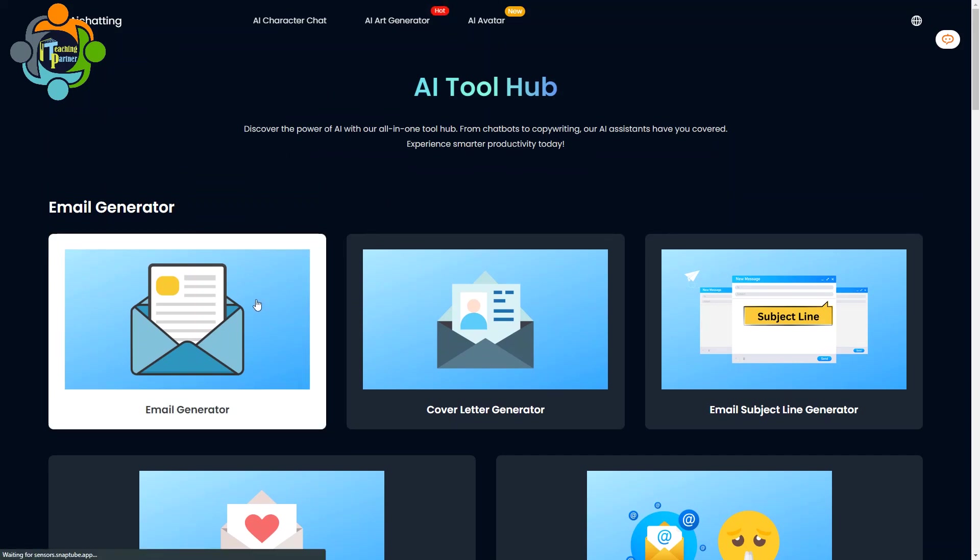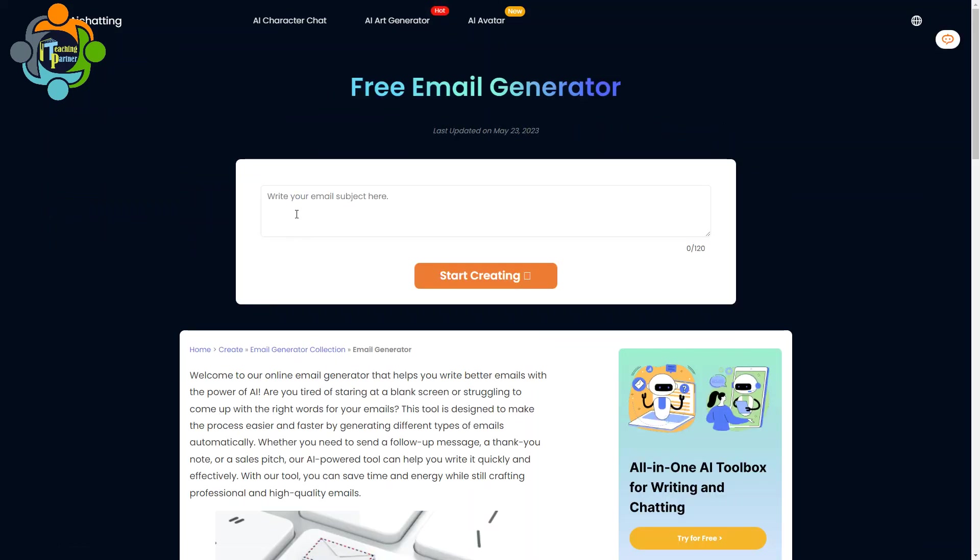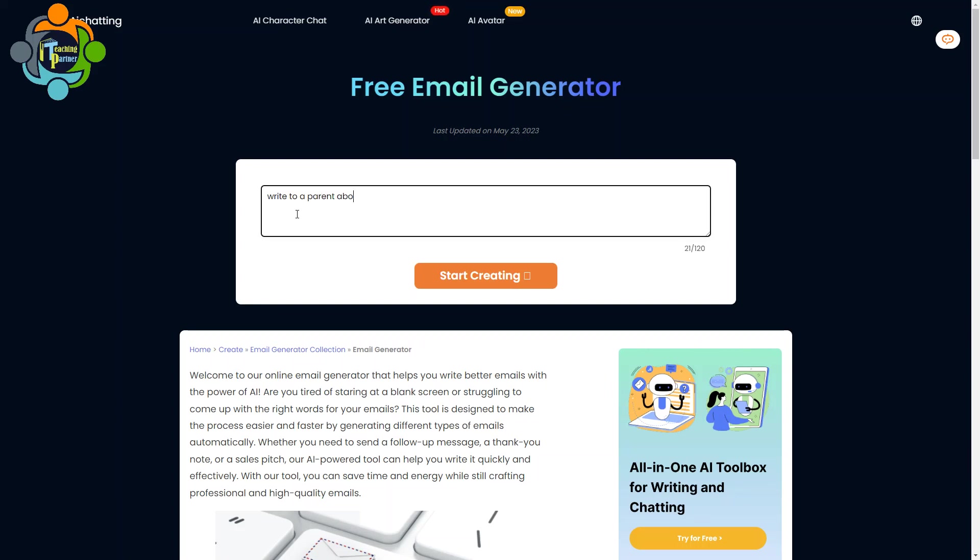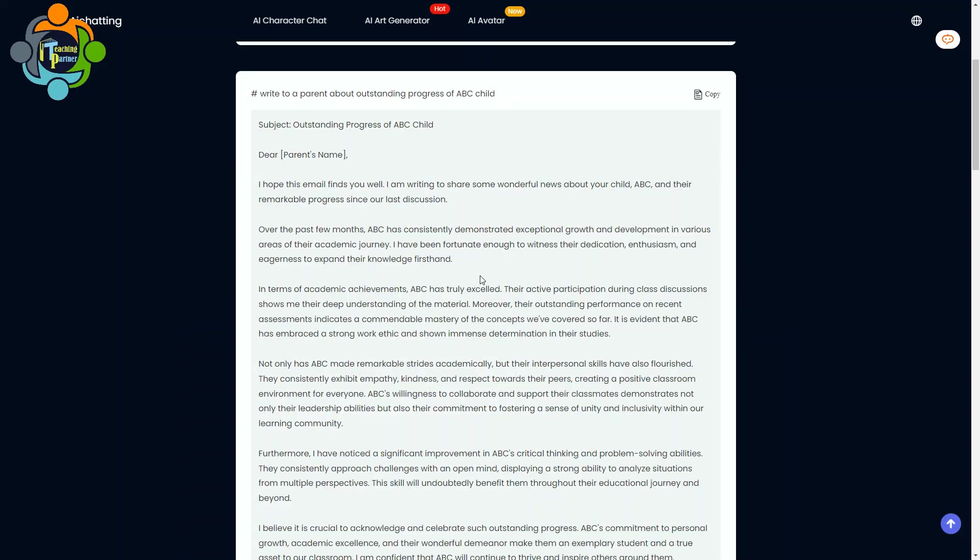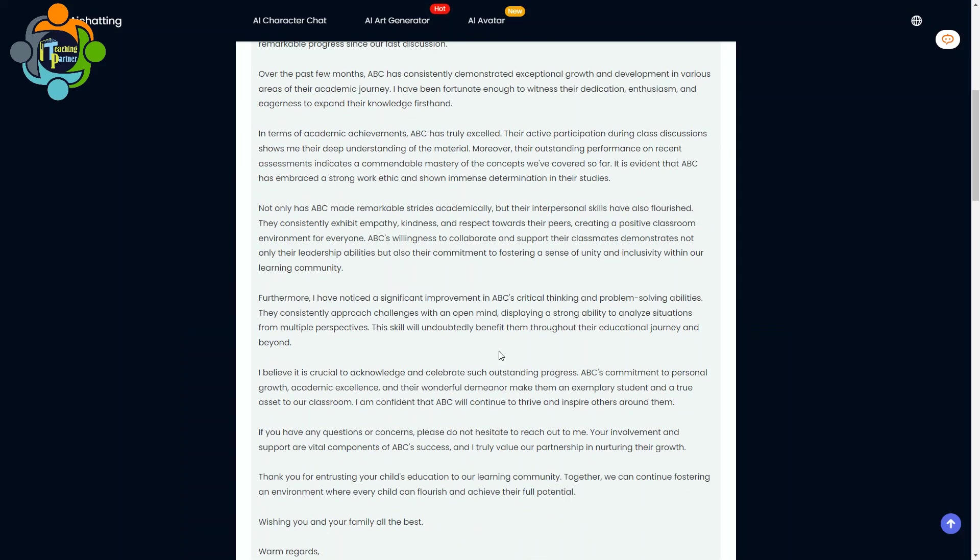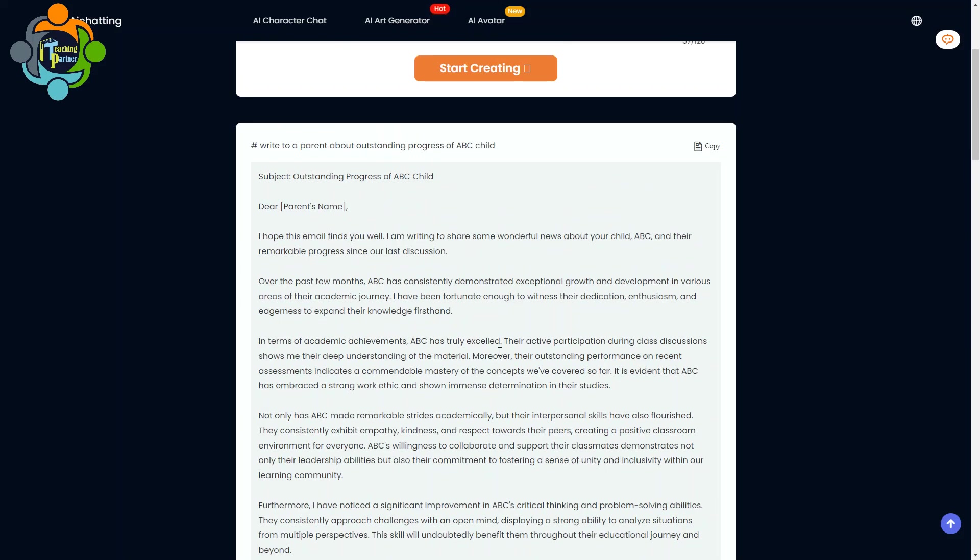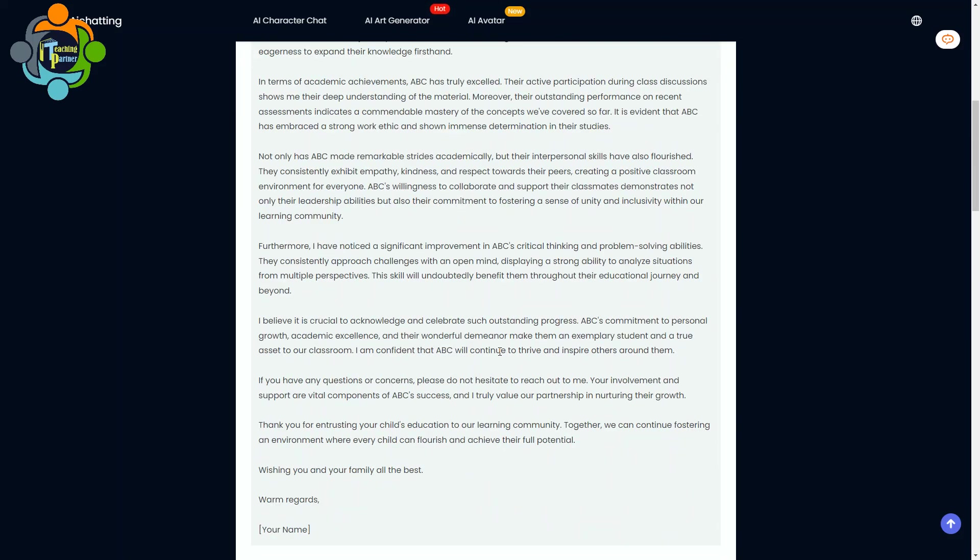So let's talk about the email generator. For example, you want to inform the parents about the progress of the child and you want to write an email. Write to a parent about outstanding progress of ABC child. I'm just writing a random topic, but you can make it more specific according to your requirement. So when you click on start creating, you can see here AI generated a detailed email. So I can modify and copy-paste and use it. This will save my time, and remember this email will be unique. It will be generated by the AI engine.